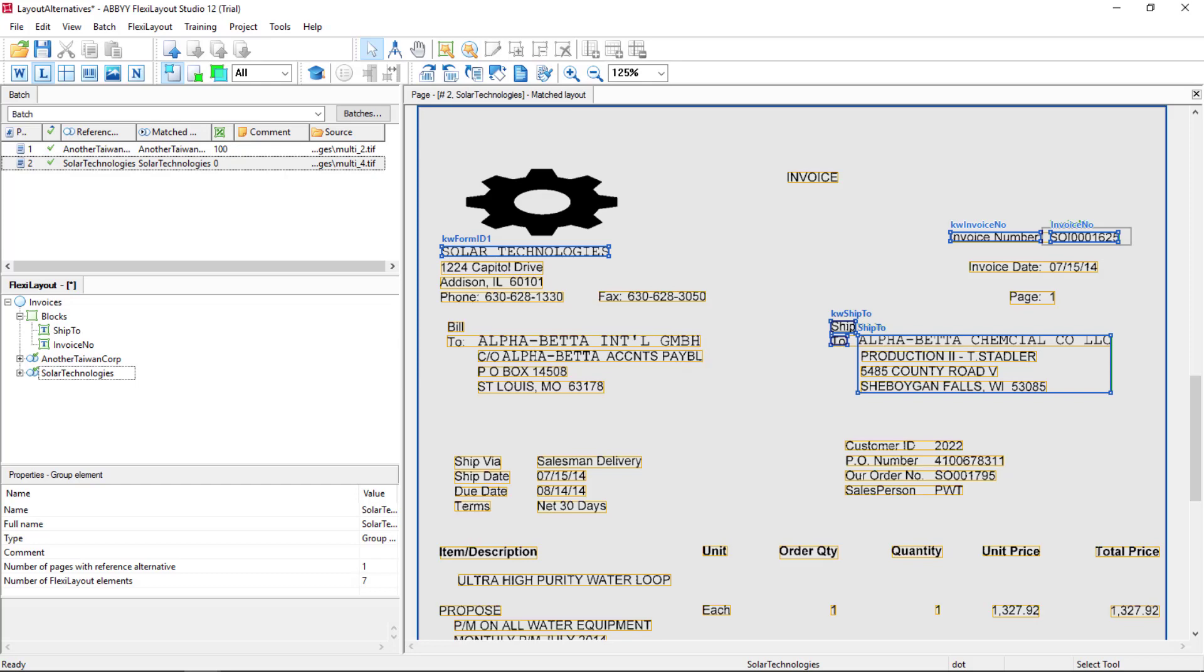We just saw how creating FlexiLayout alternatives was pretty easy and straightforward. This layout alternative can recognize data from Another Taiwan Corp, and this one can read data from Solar Technologies. What if we wanted to create just one layout to read data from both?